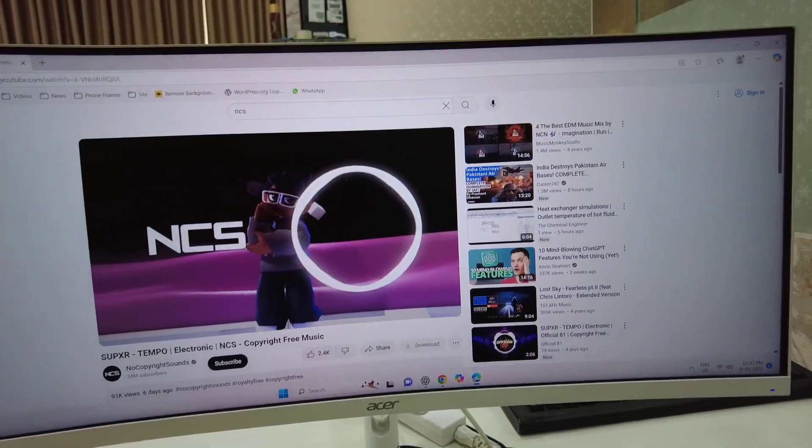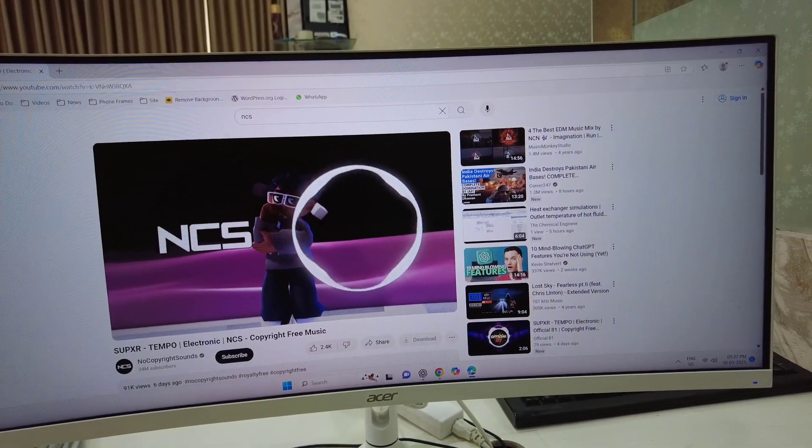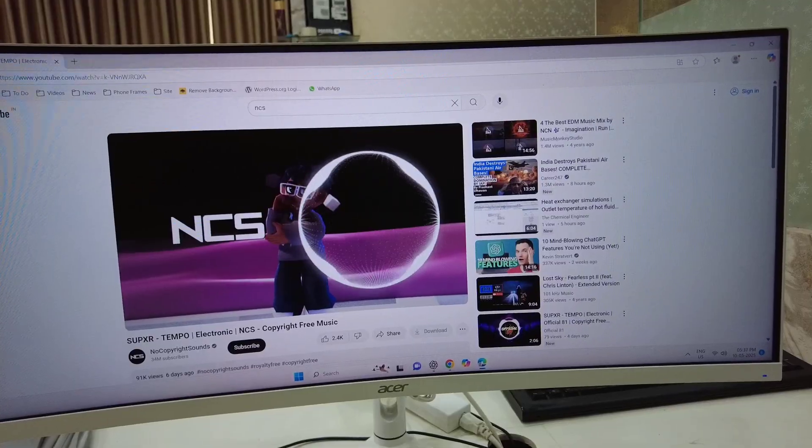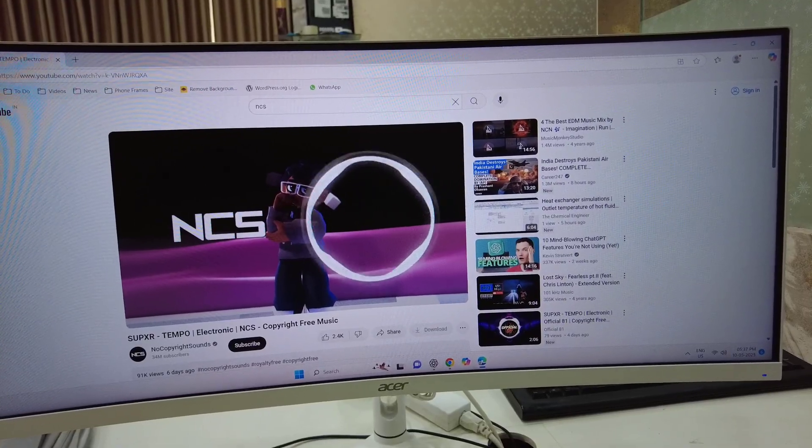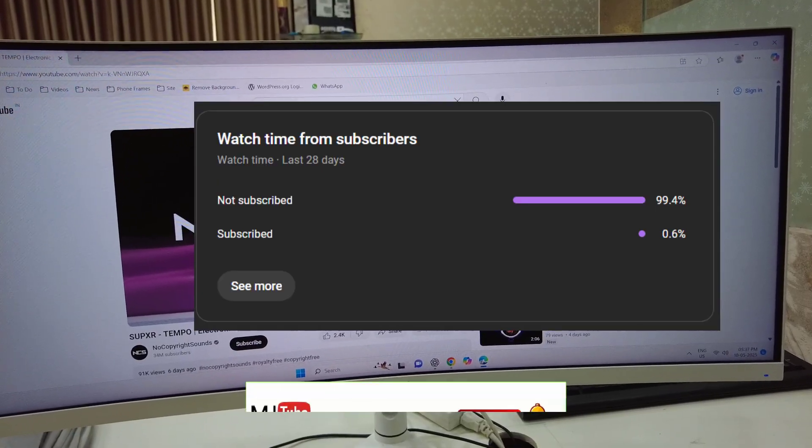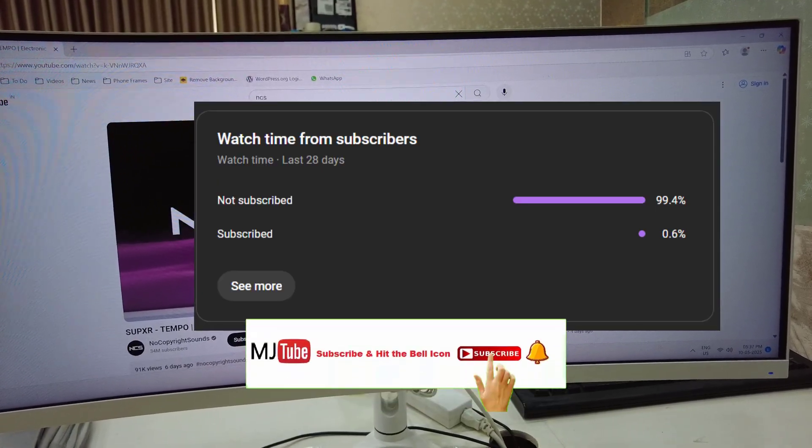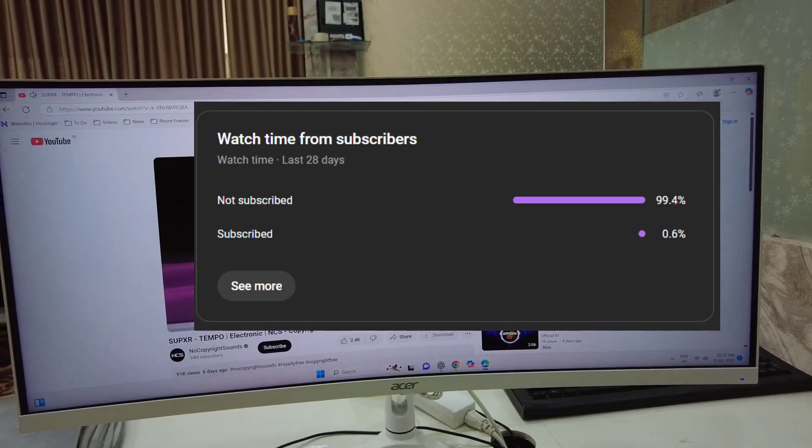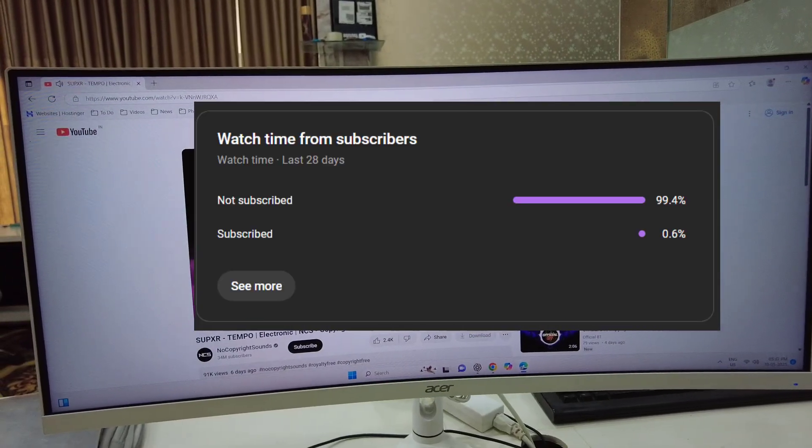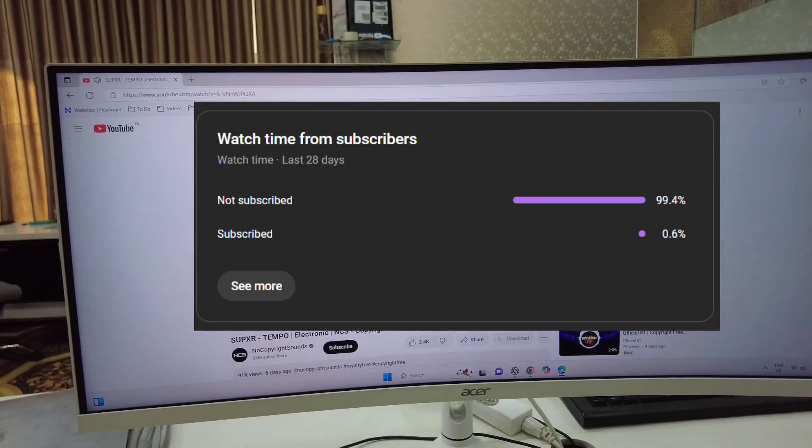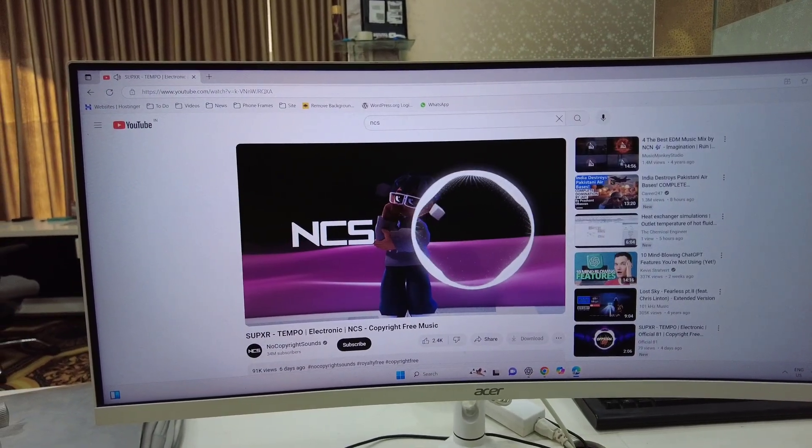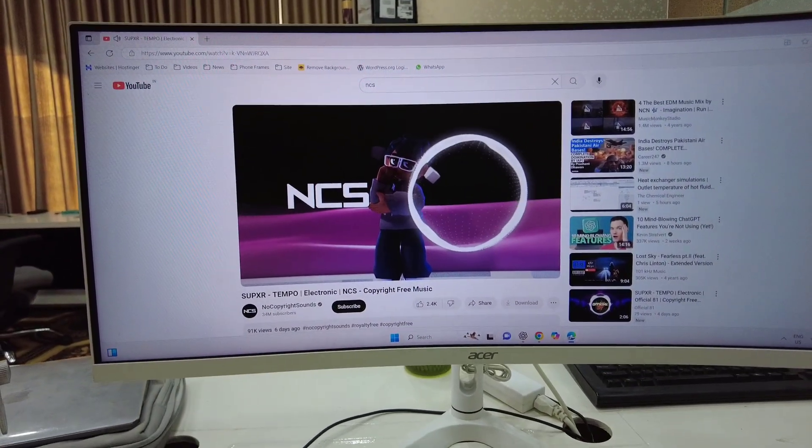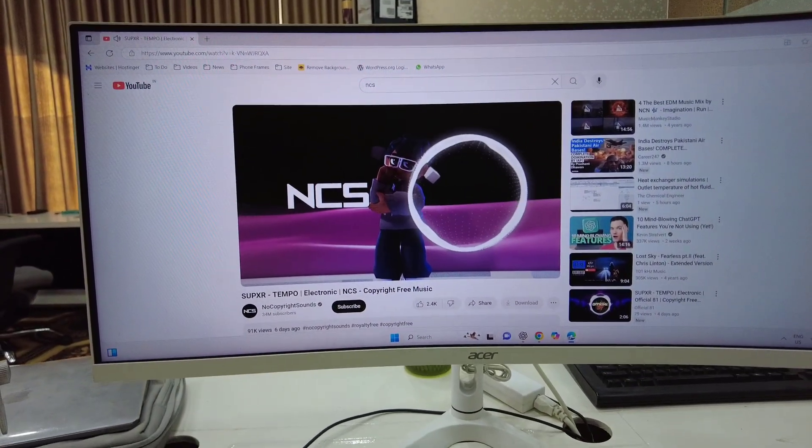Thanks for watching. Catch you next time. I have noticed 99% of viewers did not subscribe to my channel. If you got any help from my video, please subscribe. Thanks for watching, guys. Please like, share, and subscribe. Thank you very much.